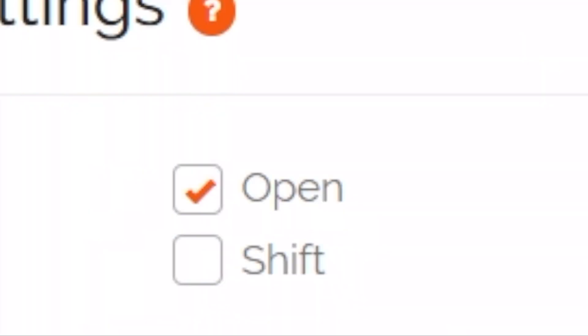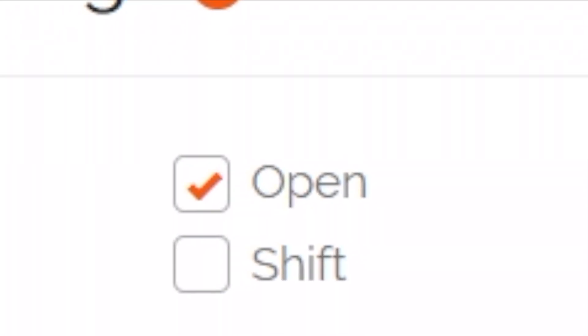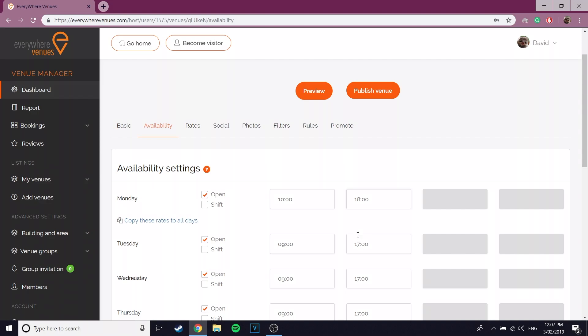Underneath the open checkbox is the shift checkbox. Tick this box if you wish your venue to be available for shifts. For example, if your venue is available from 9 to 5 and then has a break and then is available from 6 till 10.